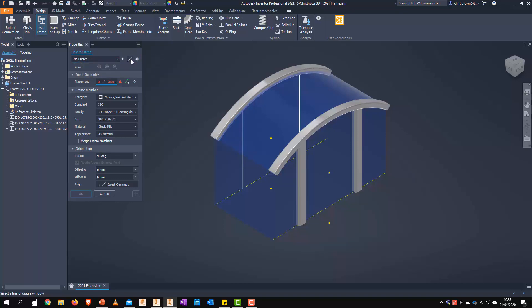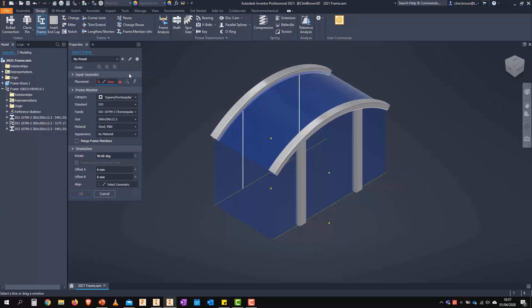Something I quite like is you can use the property eyedropper to pick on a frame that'll load those specific settings. Once we've done that, we can add that to a preset as well.